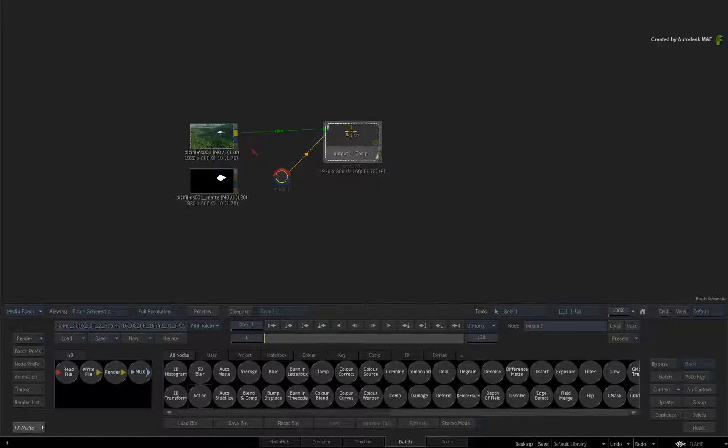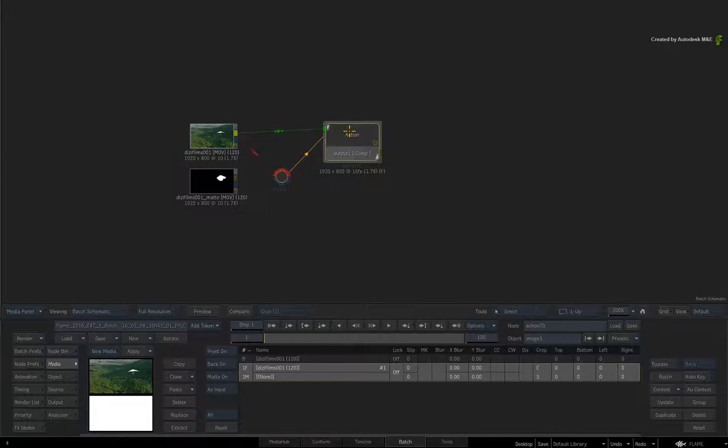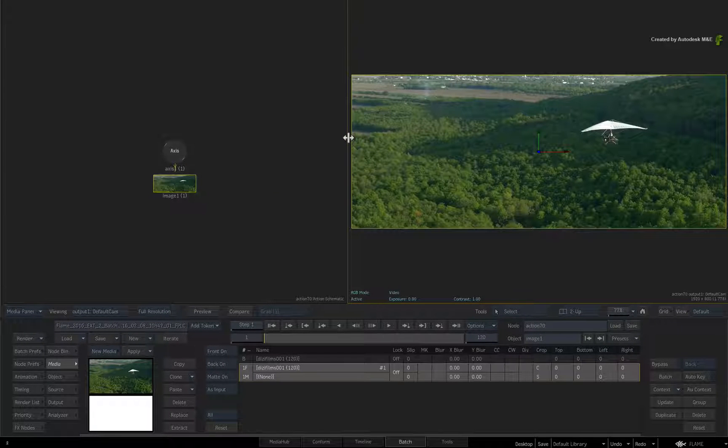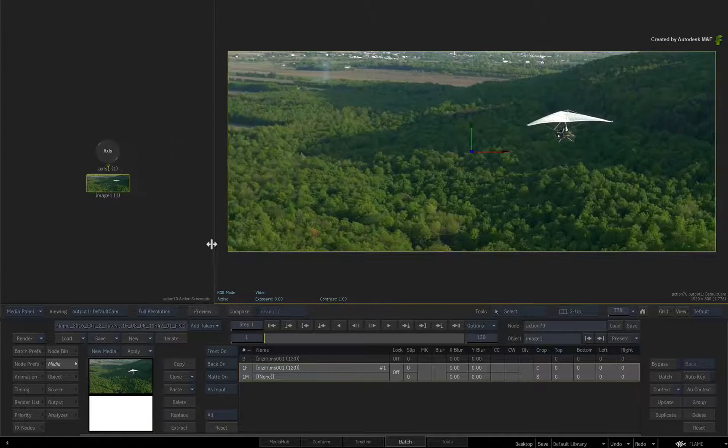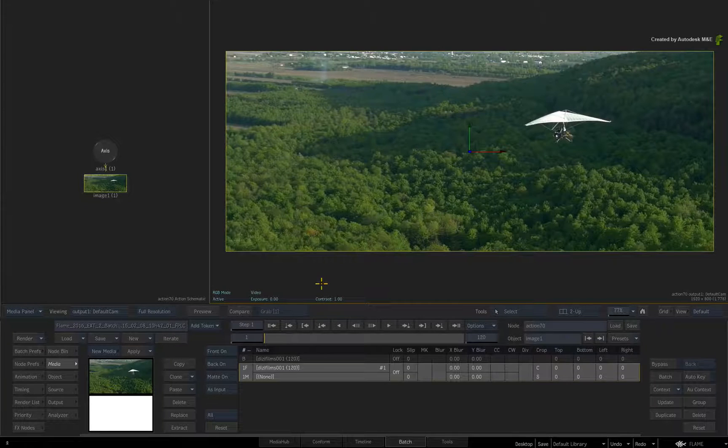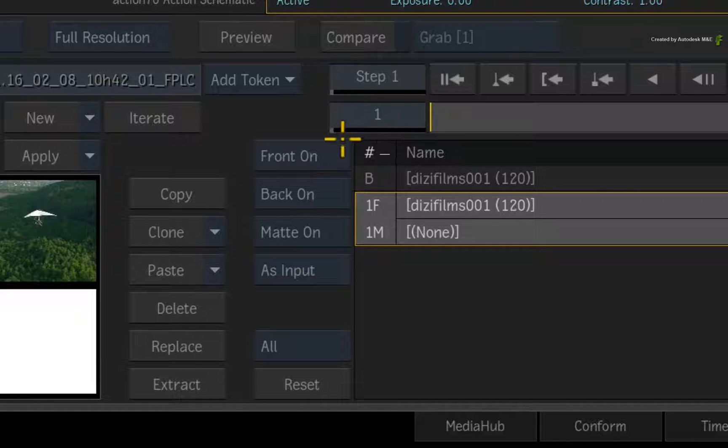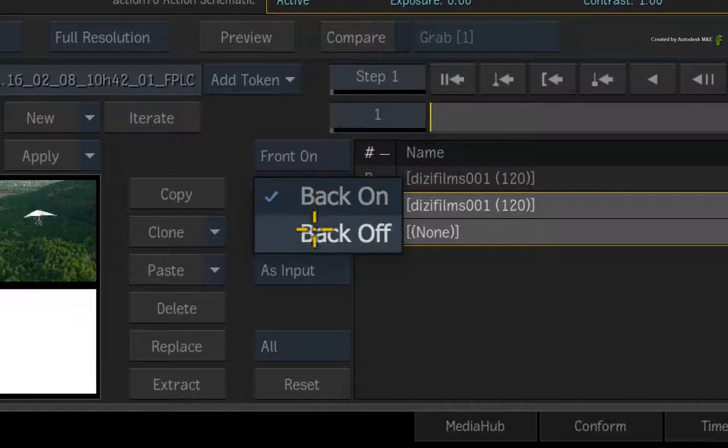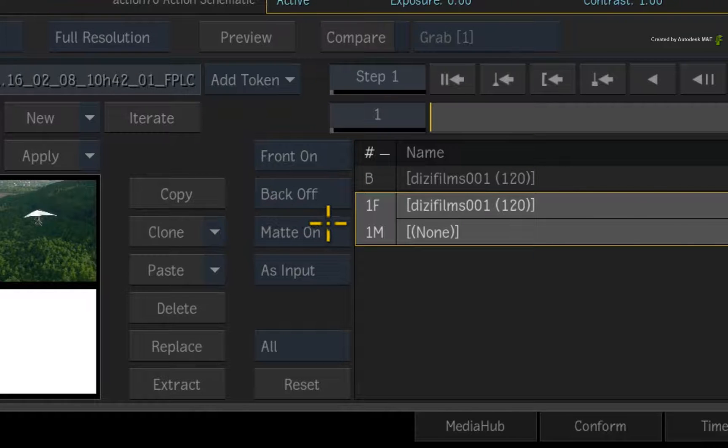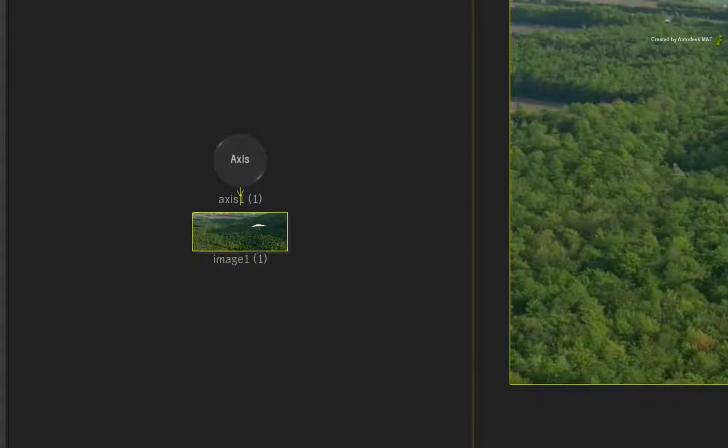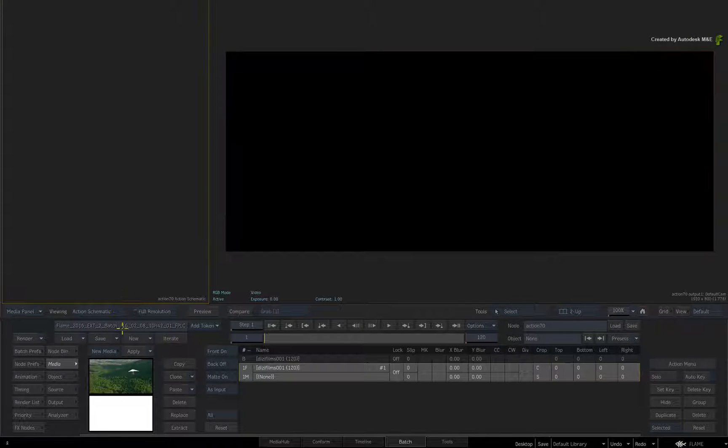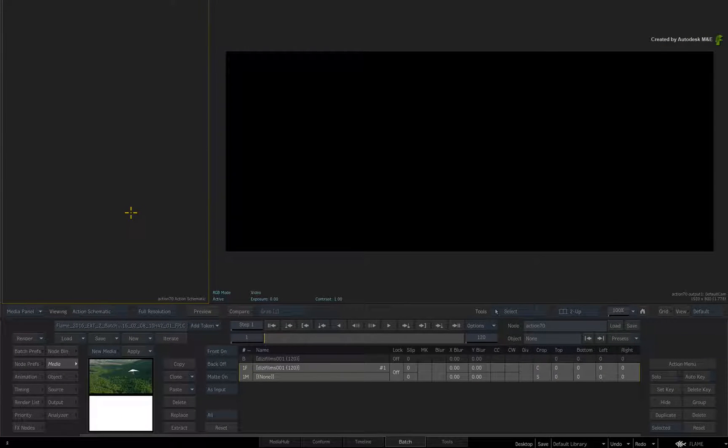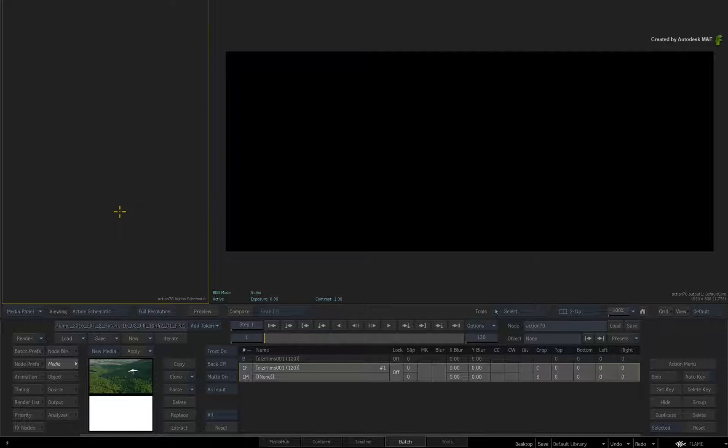Now call up the Action controls and switch to a dual screen split. Turn off the background input using the pull-down menu. Next, delete the image object and axis, as the 3D tracking will recreate the surface object with a 3D tracked camera.